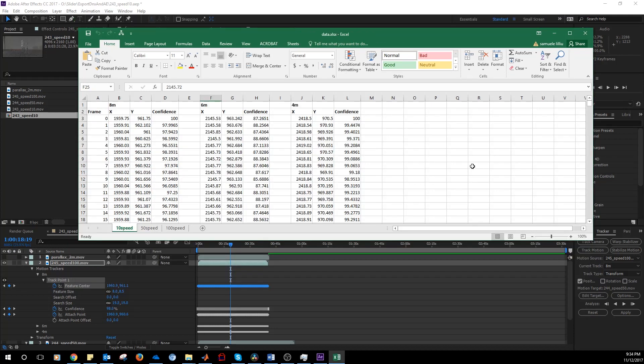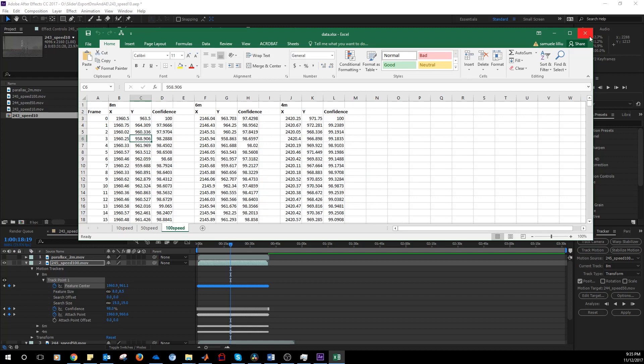I've created the 3 sheets, one for each movie. The one at 10 speed, 50 speed and 100 speed. Now we close this file and then we're going to import this data from MATLAB. All this processing can be done in either Excel or MATLAB or Python, any other software.